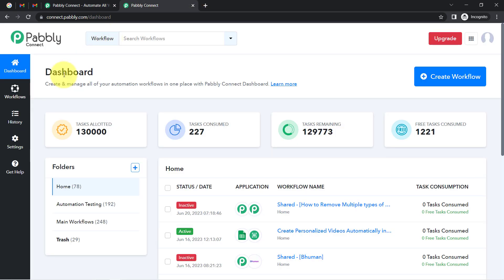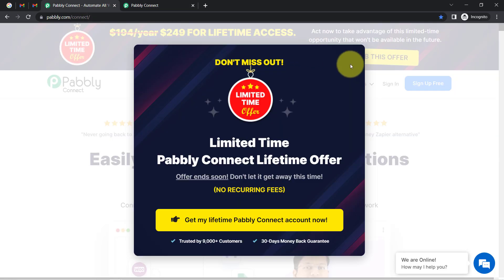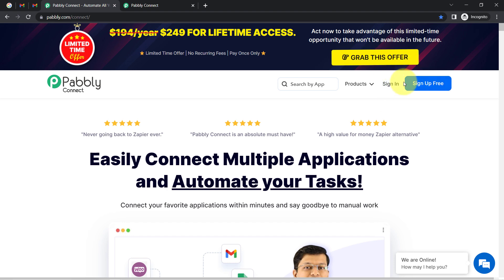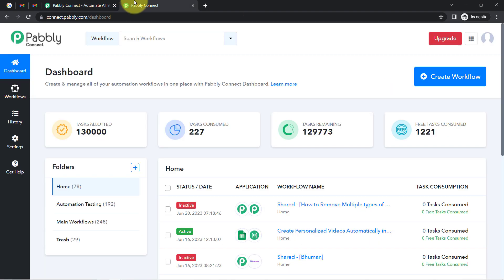I am an existing user, so I am already logged in. You can also create your free account in Pabbly Connect in just two minutes from the sign up free button. In the free account, you will also get free tasks to test this automation.